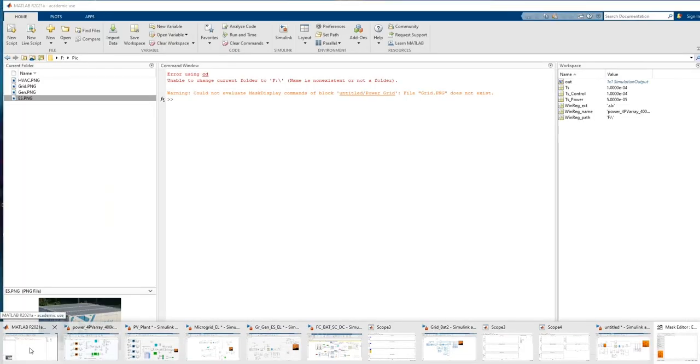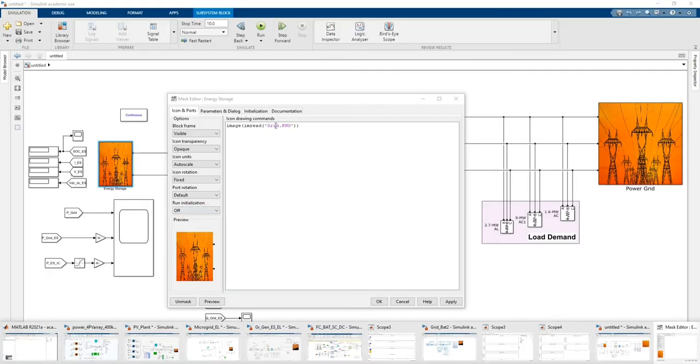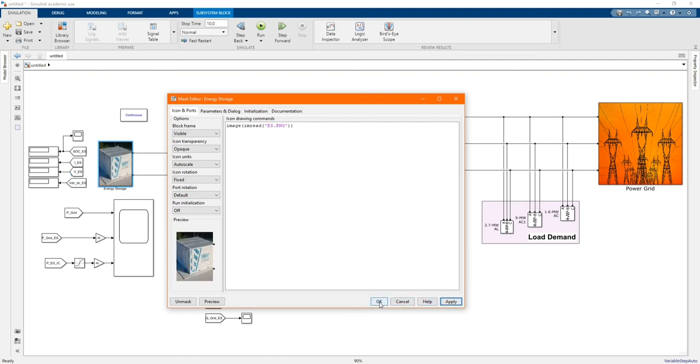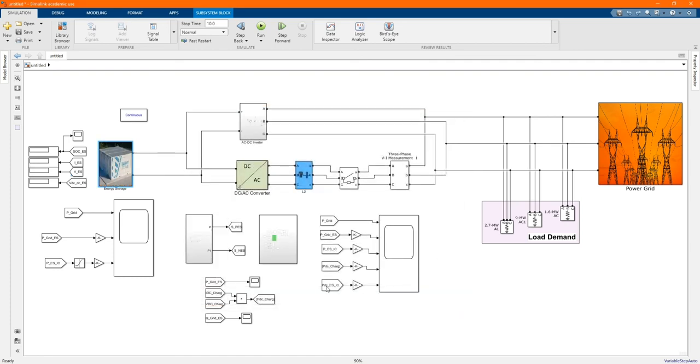We need ES. Let me change here. Apply. Okay.